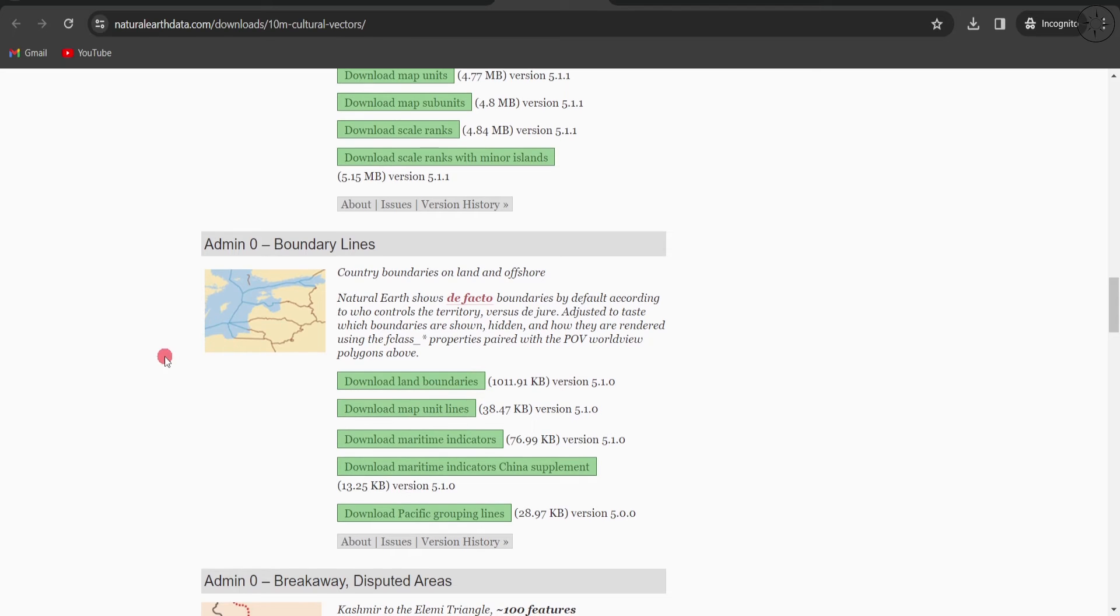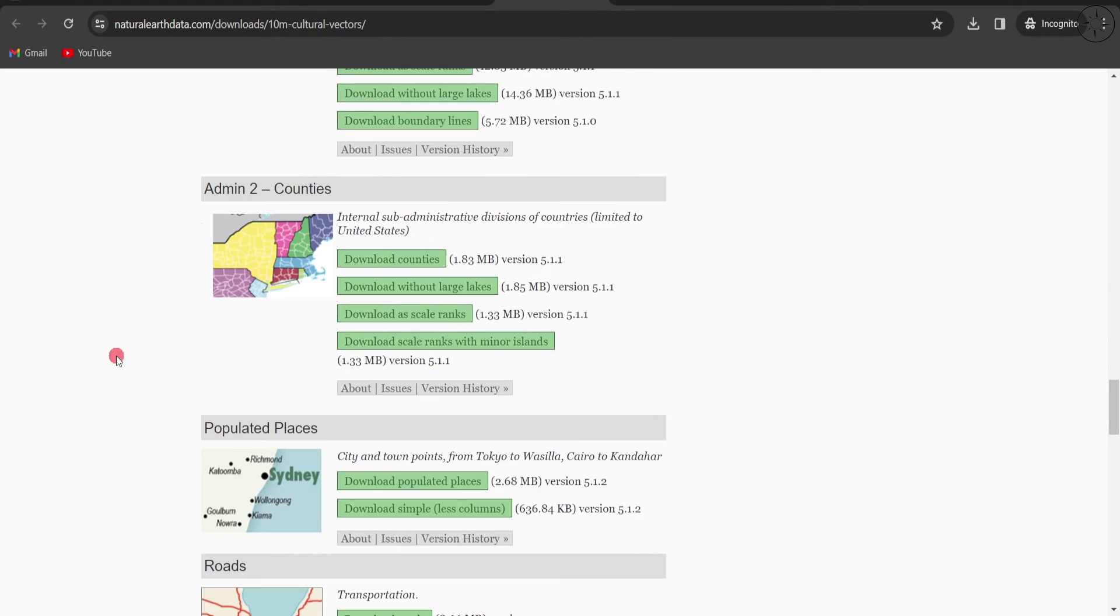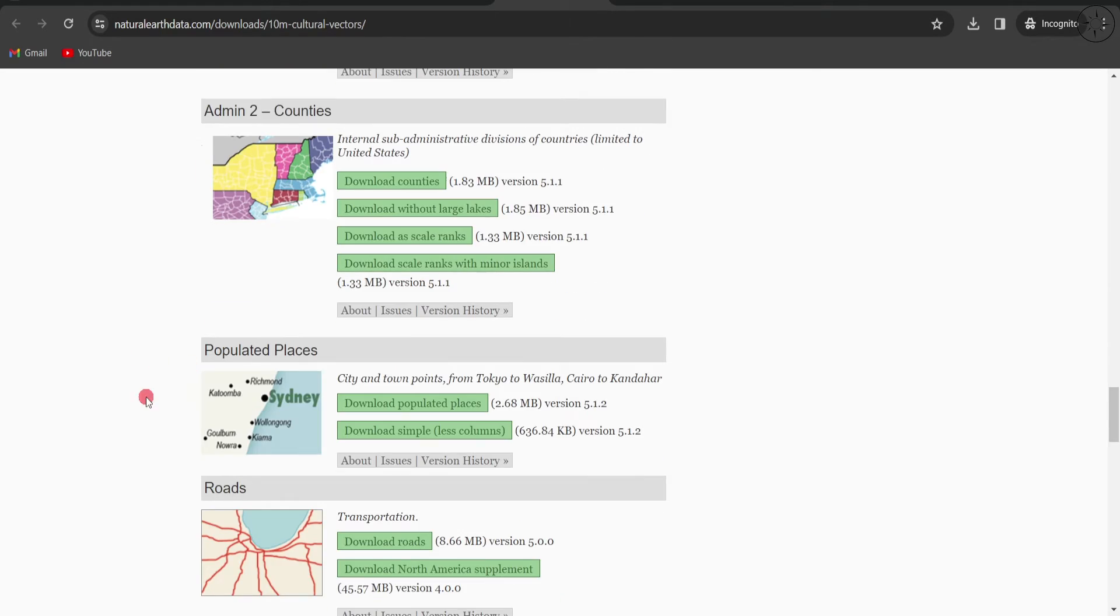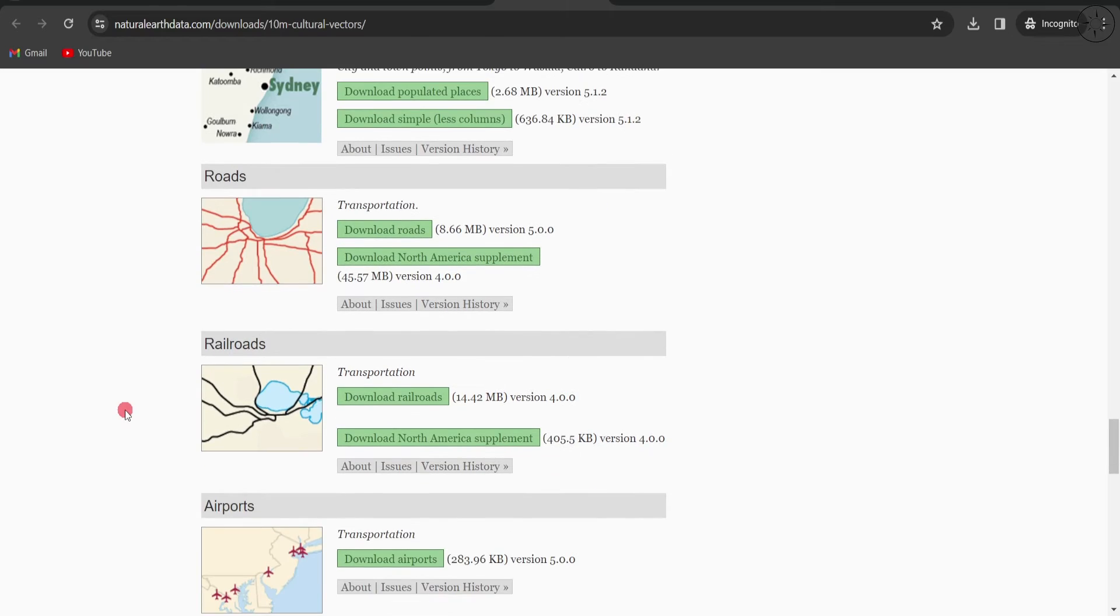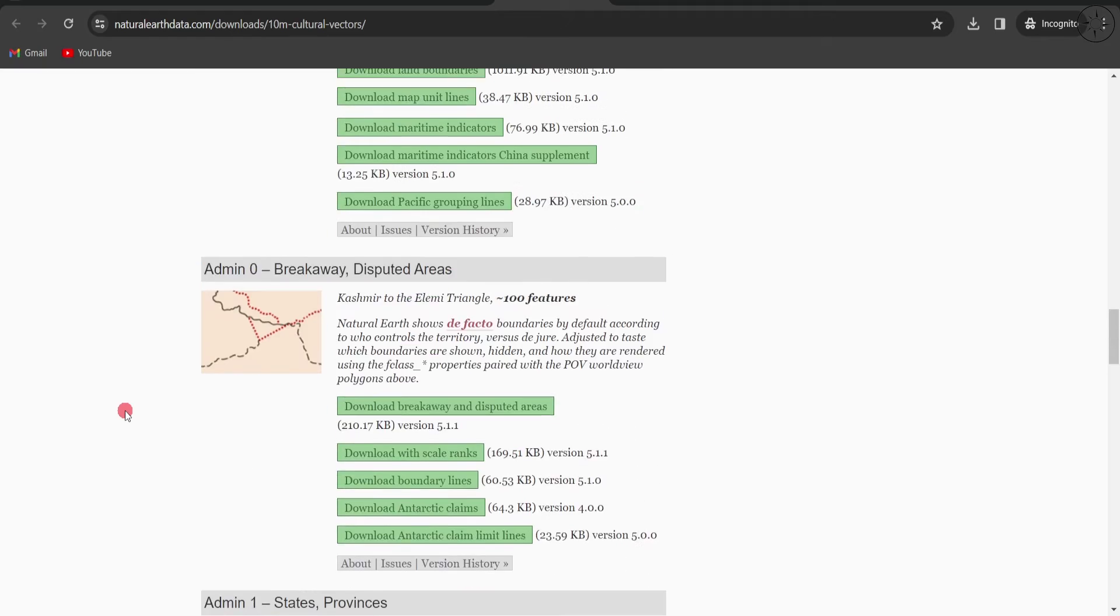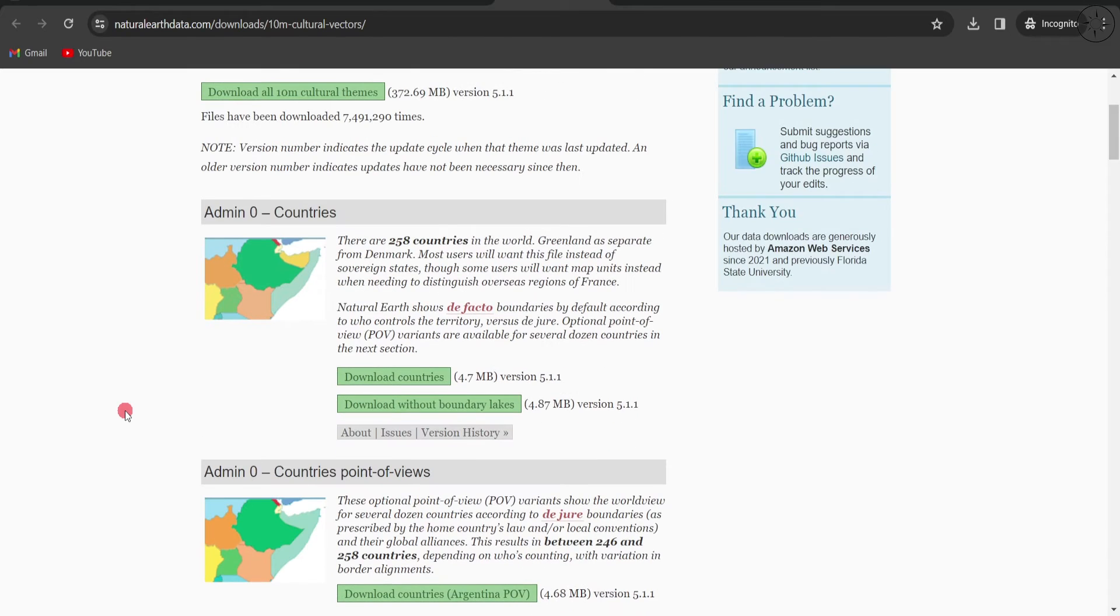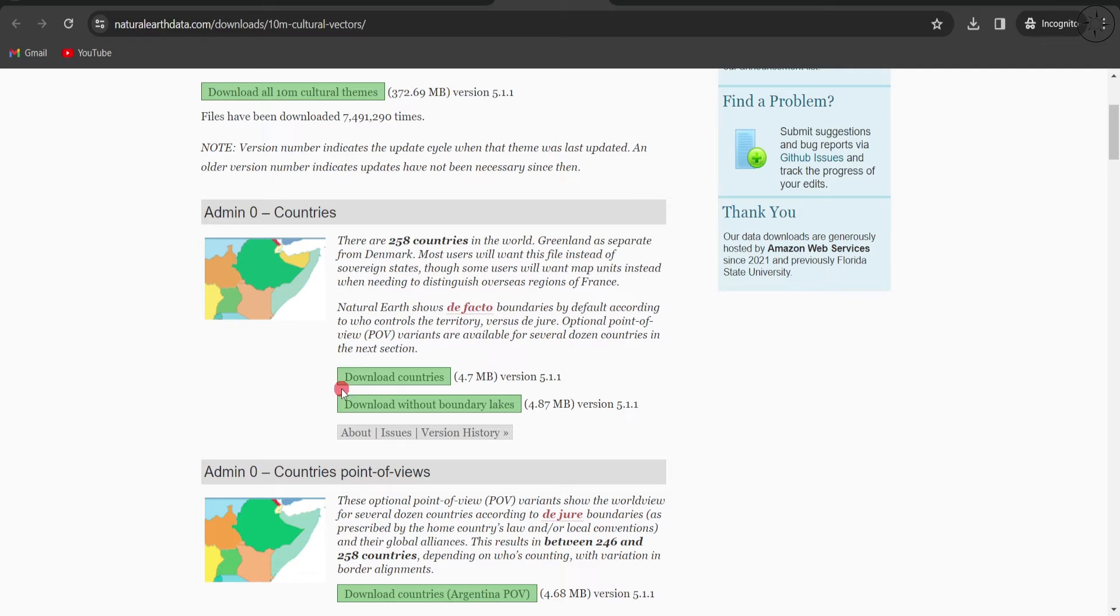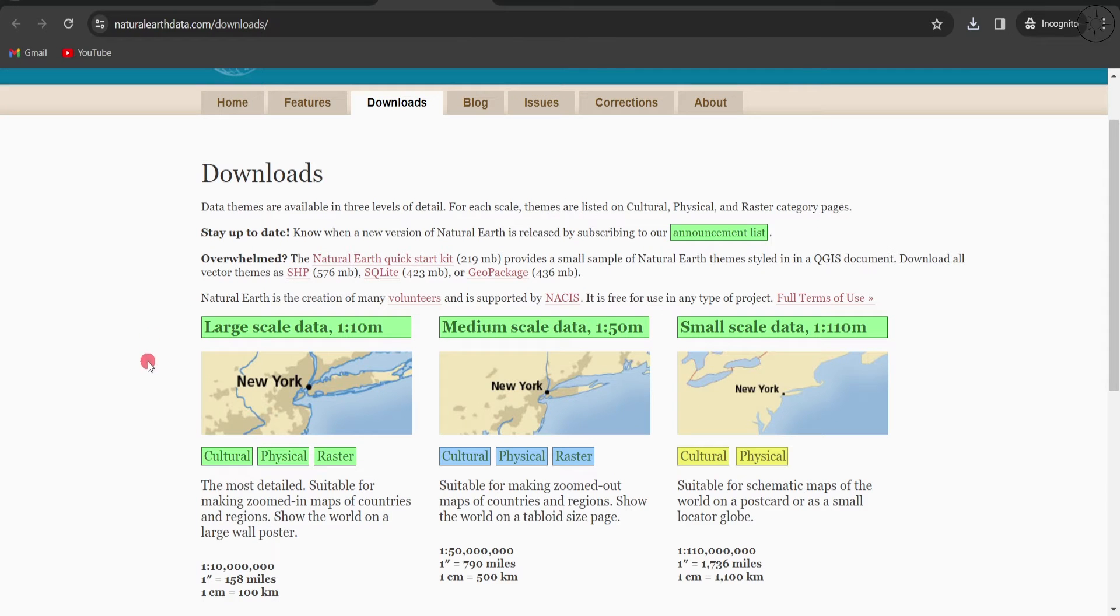You have also populated places, roads, railroads, airports - a lot of data to choose from. Let's take the example of the boundaries of world countries. I will click on Download Countries, navigate to where you want to save your data, and then click Save.